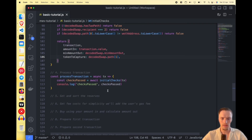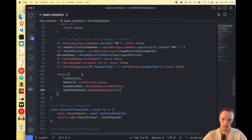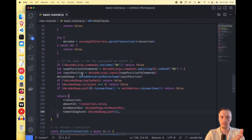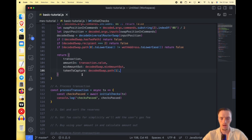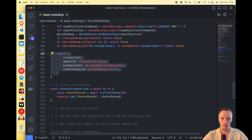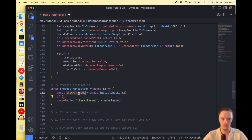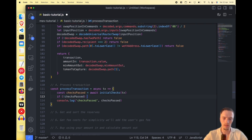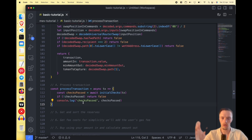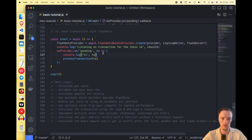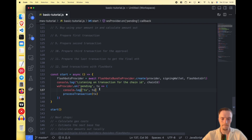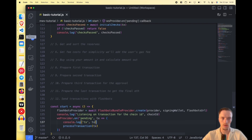Let's go ahead and execute this to make sure it's working. I recommend executing the program every few milestones to make sure everything is on point. We'll see the checks pass. If the checks are not passed we return false, meaning we don't continue working on that transaction — otherwise we continue. Let's go ahead and check this out.